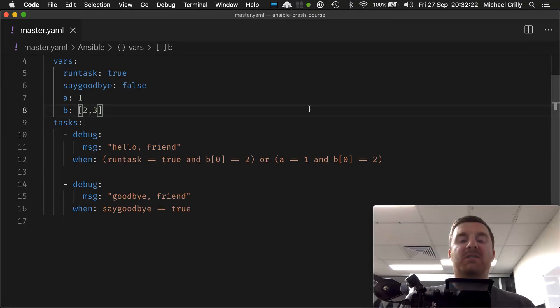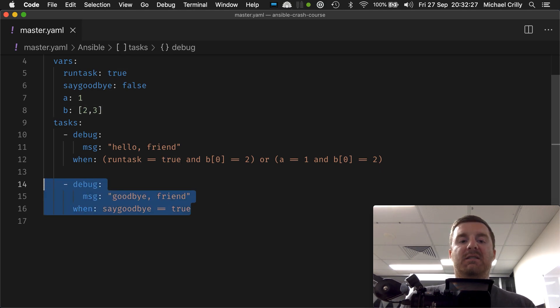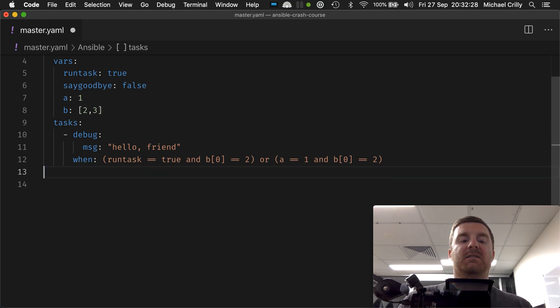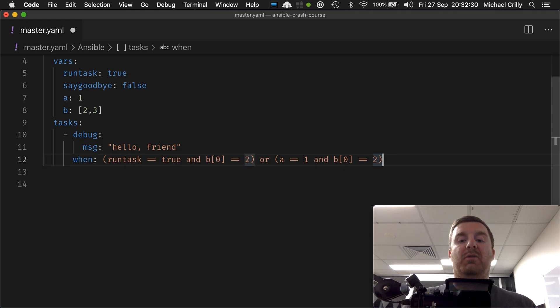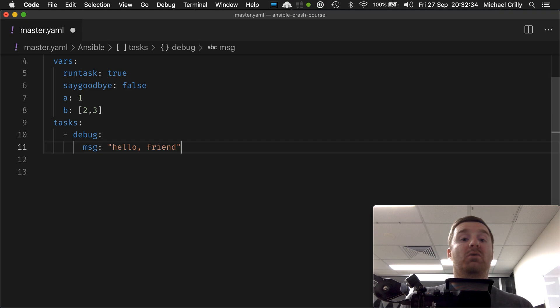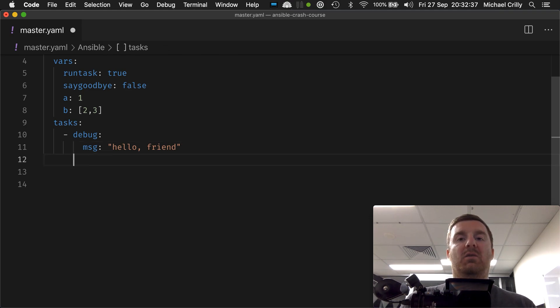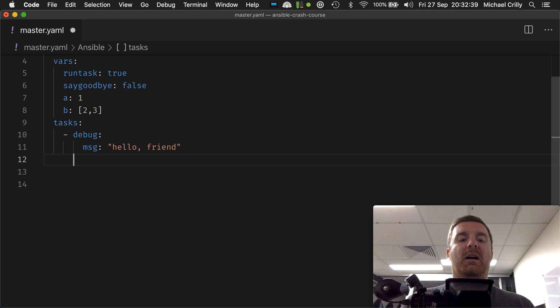Okay, so now we're actually going to implement our looping. I'm going to get rid of this second task that we had here and I'm going to get rid of this when statement. Although in this small module on looping we are actually going to revisit the when statement, but for now I actually just want to look at looping over a simple list.